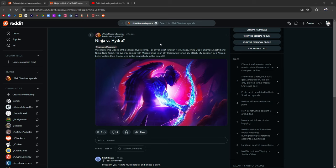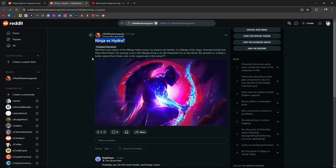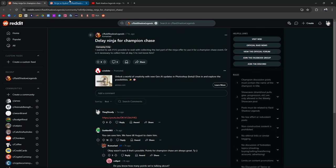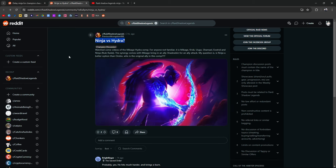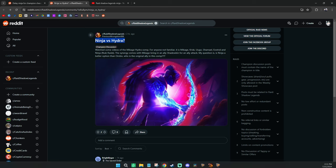I don't know who the originator of this is, but it's pretty cool. Here it is, the link's right there, this is the post, Ninja vs. Hydra. I wanted to read this, and then I wanted to talk about delaying Ninja for Champ Chase, as well as some of the other things that I've been seeing in-game, some of the conversations that I've been seeing in-game.